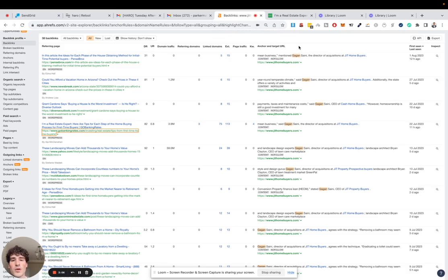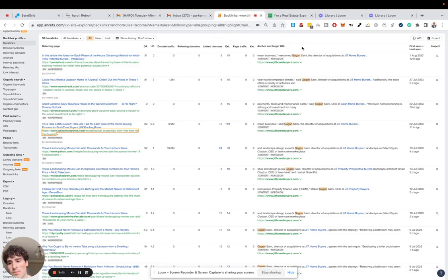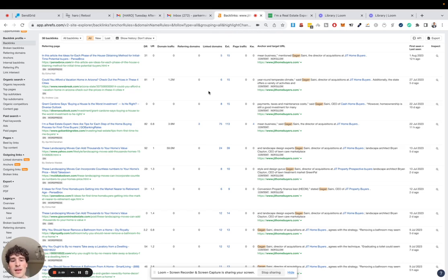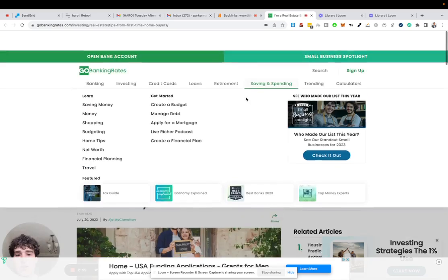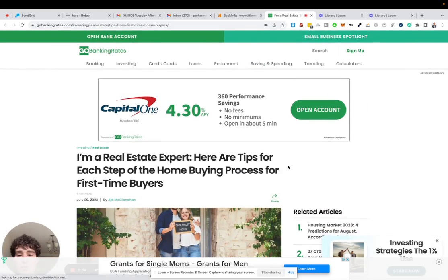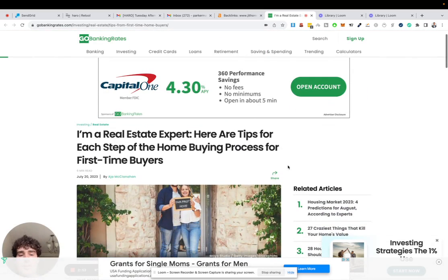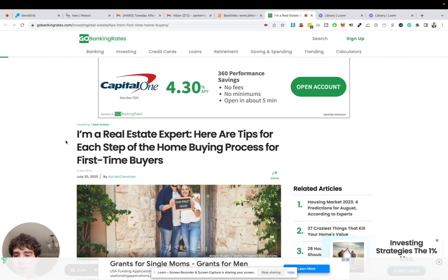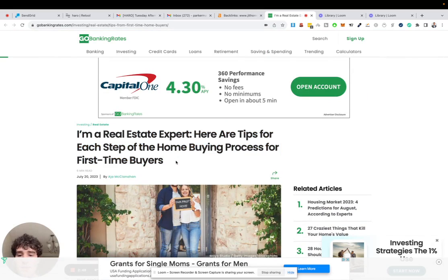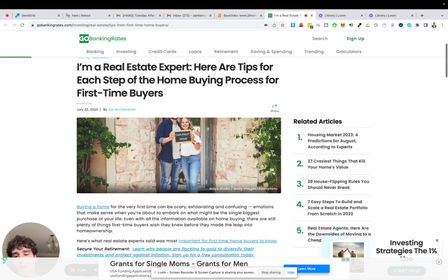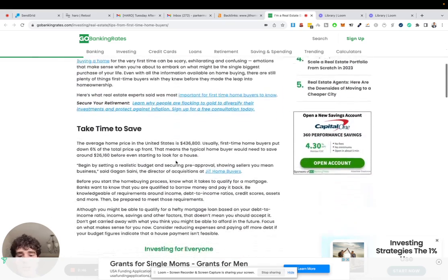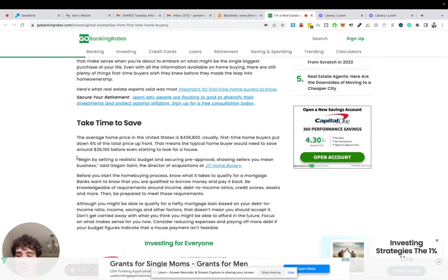One great example that I had permission to share is Jit Homebuyers. He basically has been using this AI method and as a result, he's been getting a bunch of different backlinks. So here's an article from GoBankingRates, which has more than a million monthly readers. This thing says, 'I'm a real estate expert. Here are tips for each step of the home buying process for first timers.'